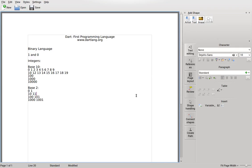Hi everybody, this is Richard. I'm here to talk about binary language today. Before we get into programming Dart language itself, I want to get into the basics — just the overview, so that we know what we're actually doing, because I think it just gives us a better understanding.